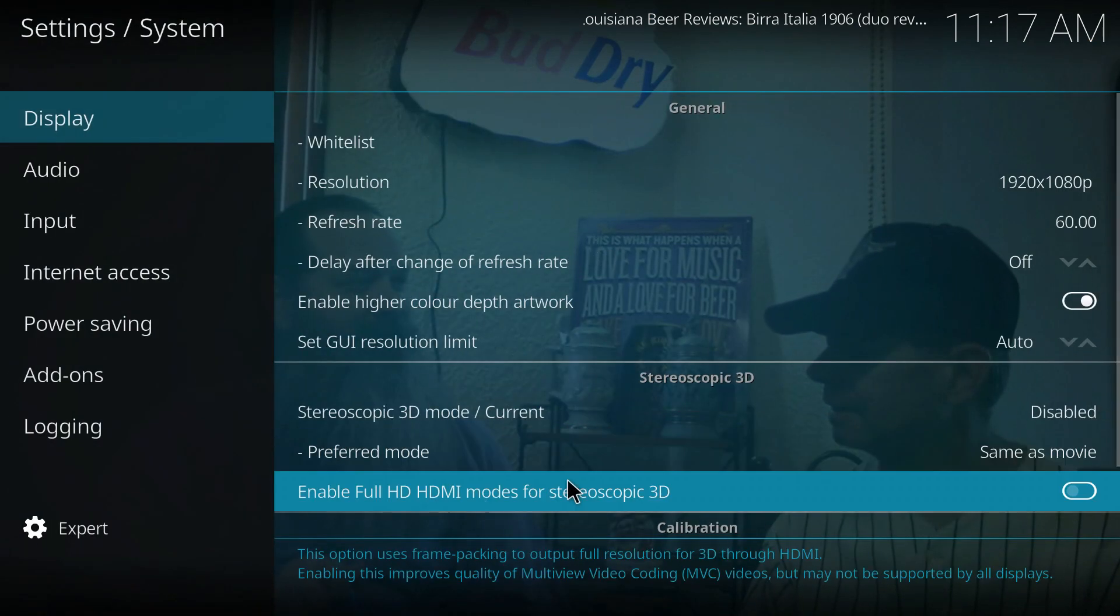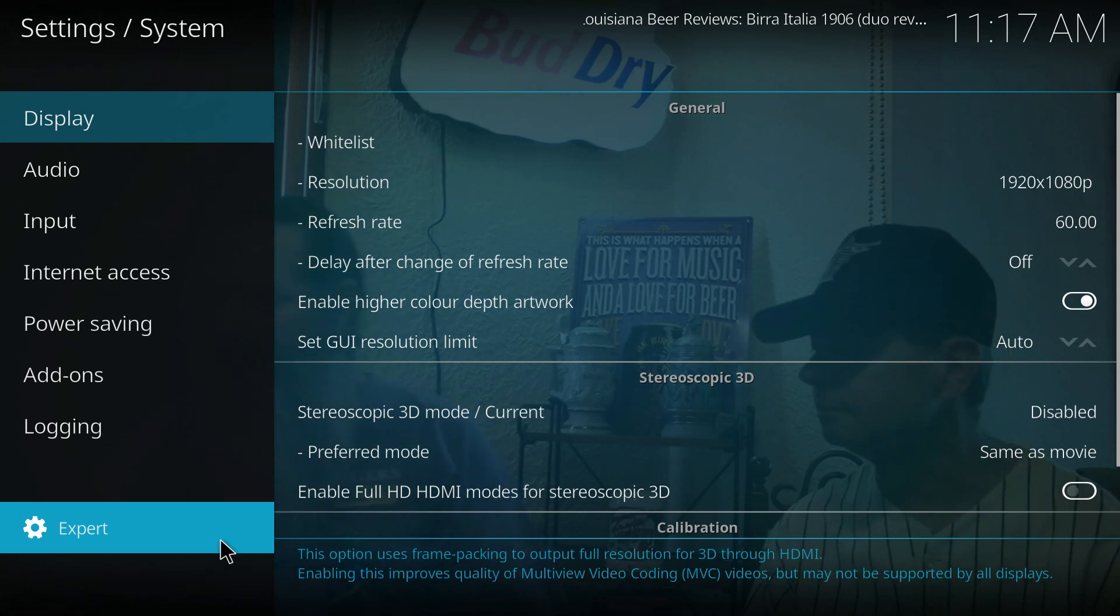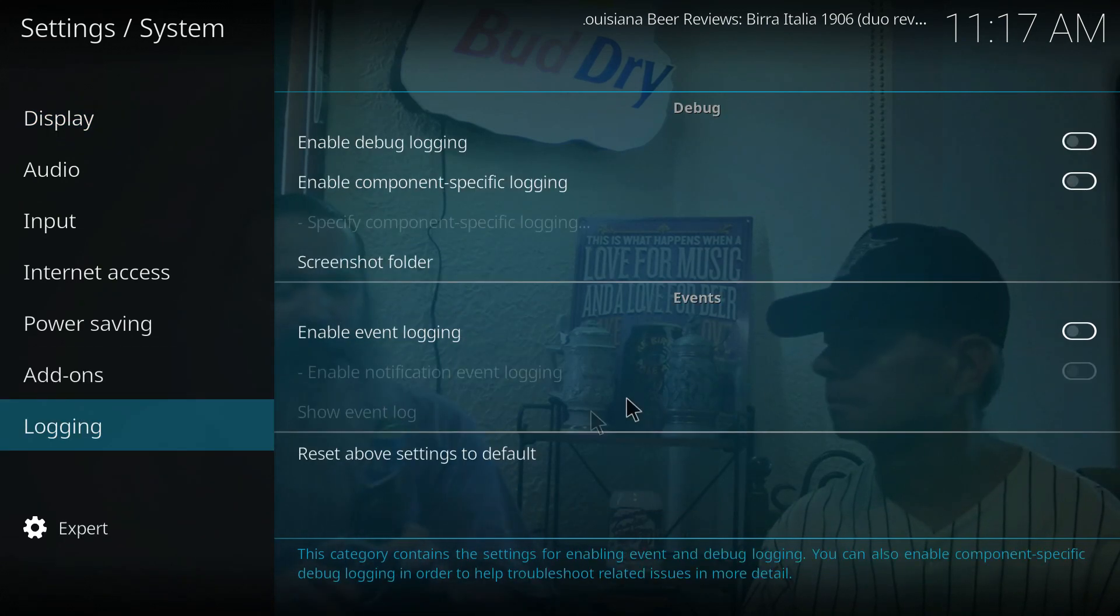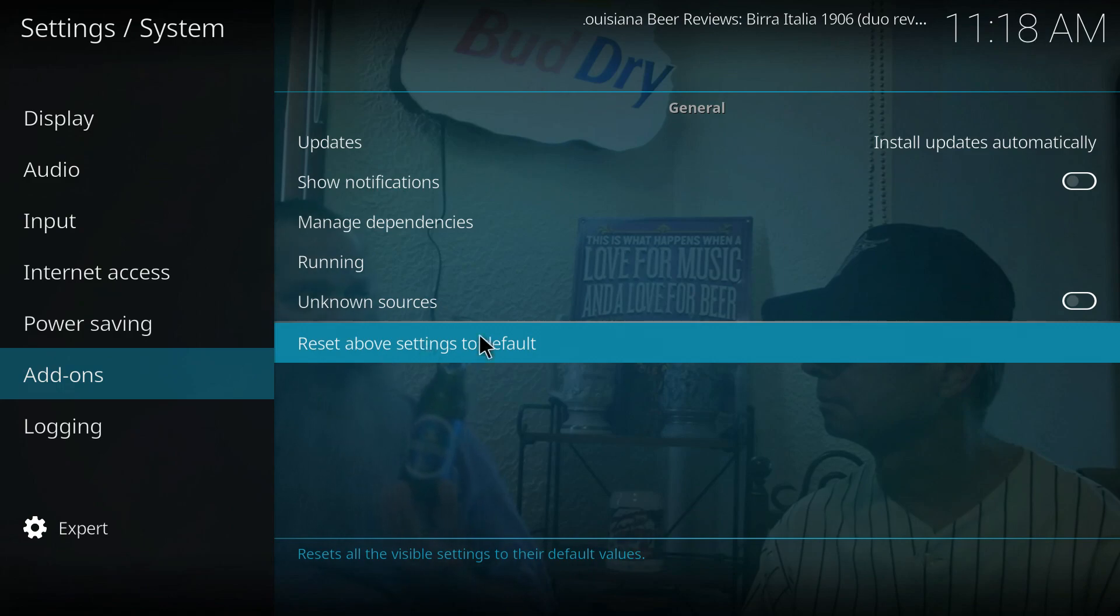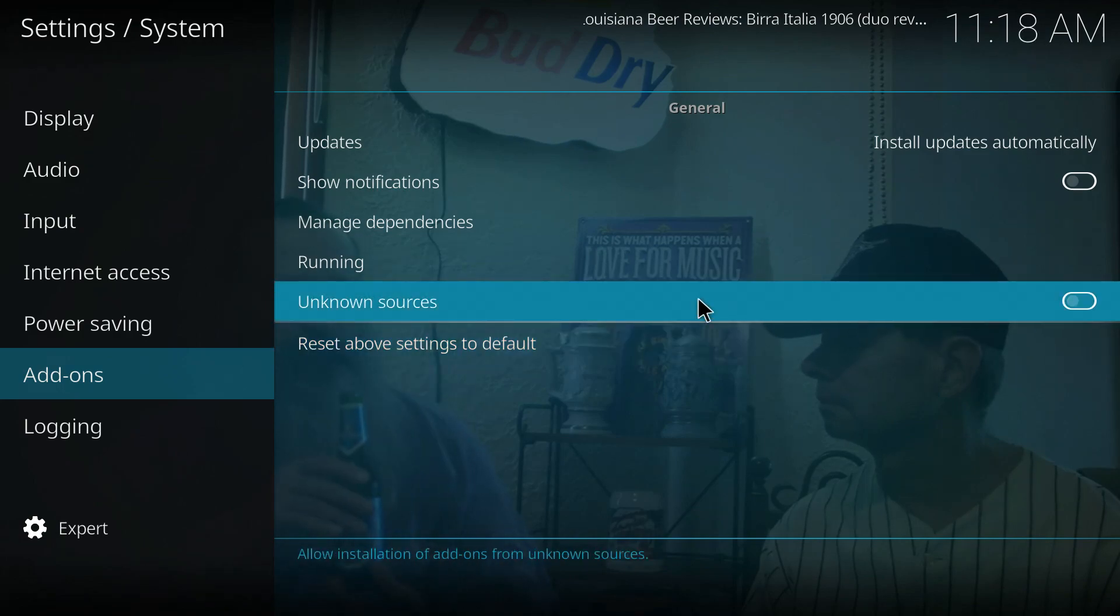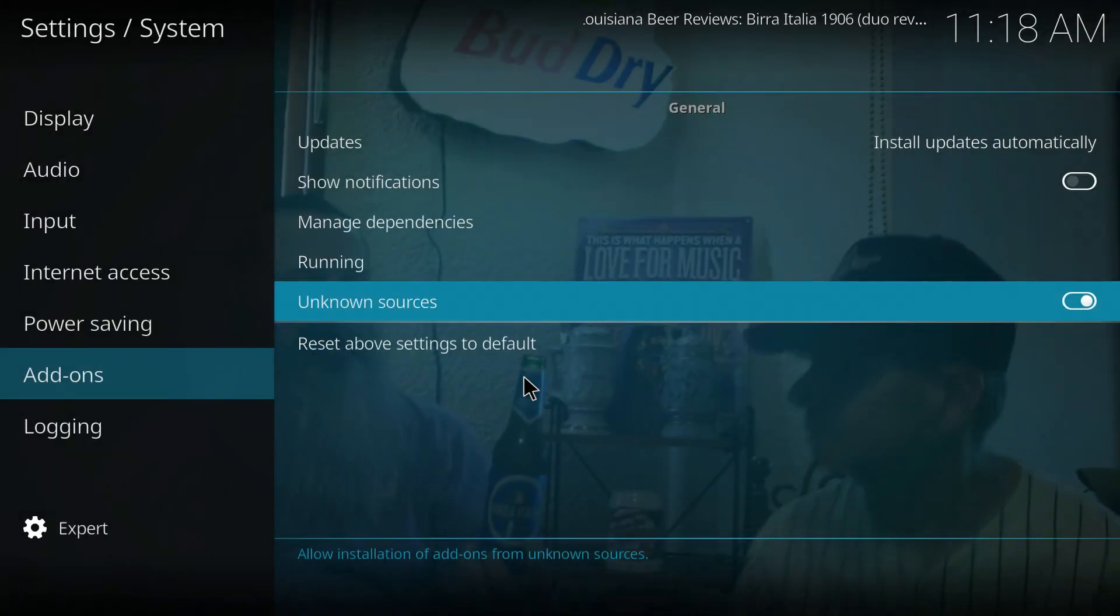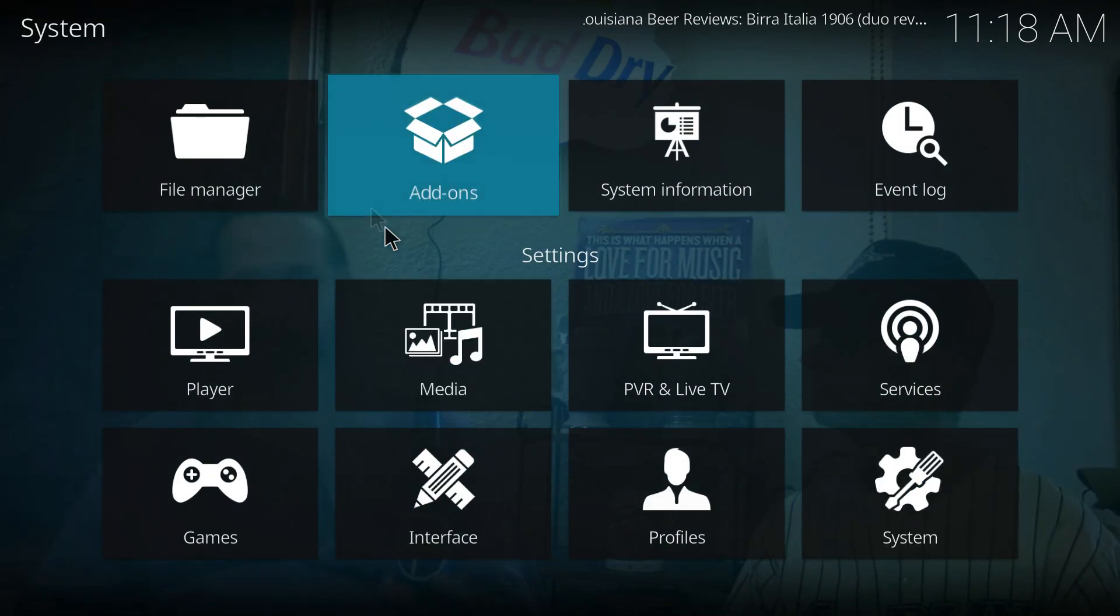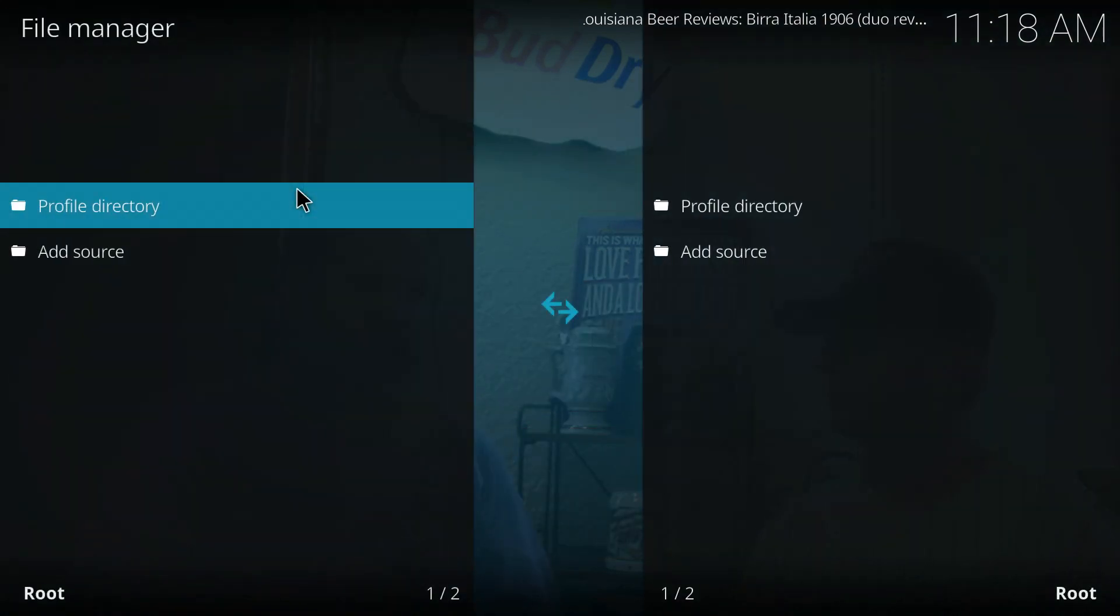There is a disclaimer, you could download something evil, so this is at your own risk. Now we can go to file manager and we're going to add a file source.